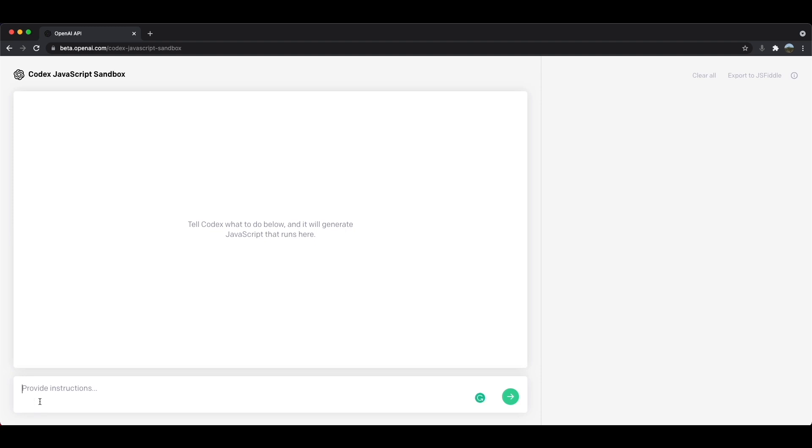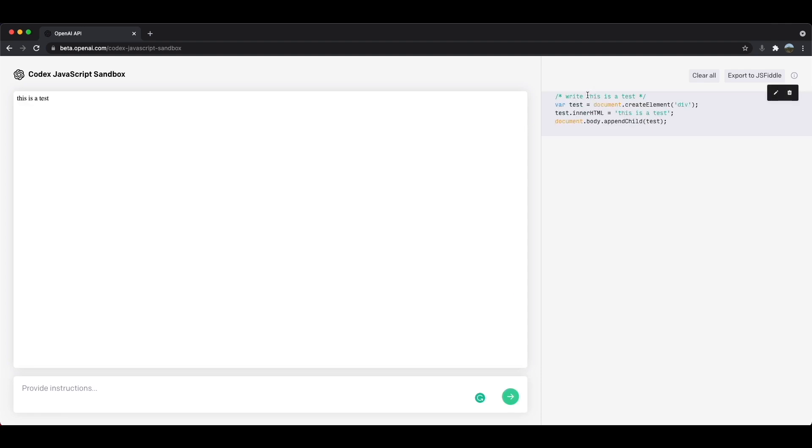So let's see this in action. So if I say write, this is a test. And then I'll press submit. And you can see that it converted my English instruction into JavaScript. And you can see that the JavaScript result shows up right over here. Now let's try to make this possible using our speech to text extension. So let me show you that in action.